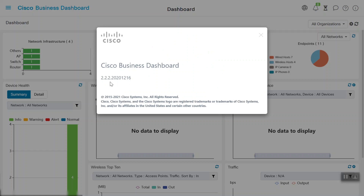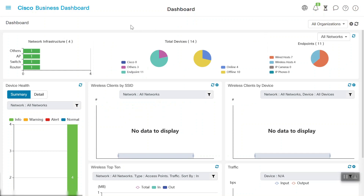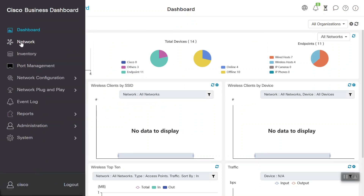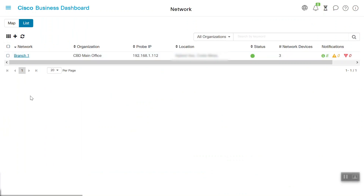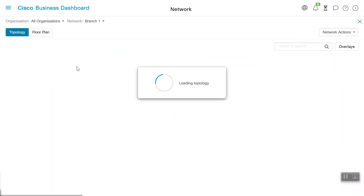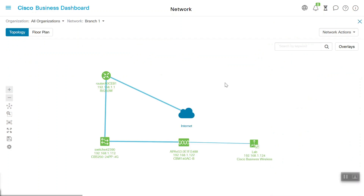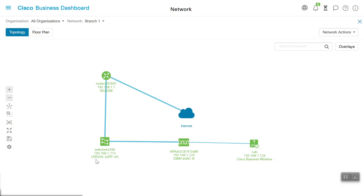In this case, we are using version 2.2.2. For more network details, we'll go to the Network menu. Here we can see the Branch 1 network is configured under the CBD Main Office Organization, so we'll click on Branch 1 to see more details. We can see that one Cisco Business 250 Series switch, CBS 250-24PP, is connected on this network.